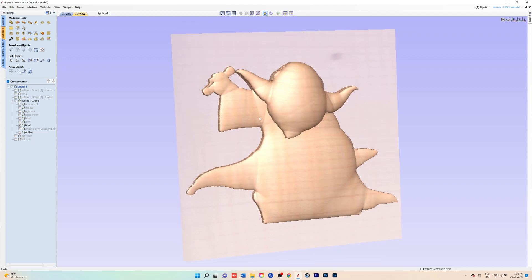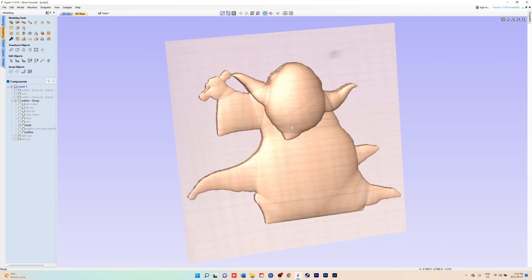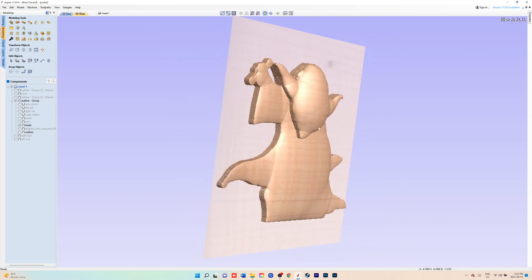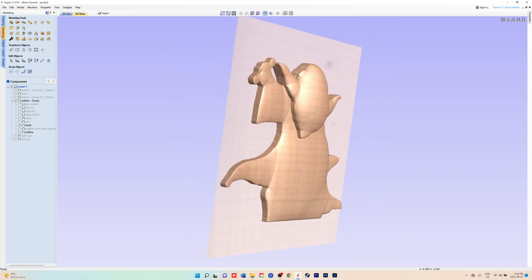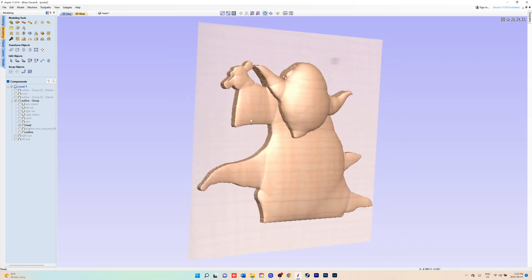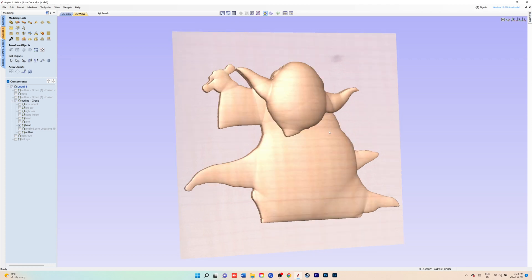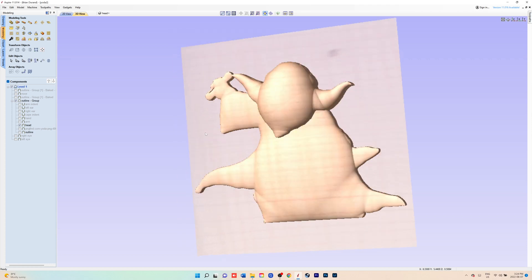Click on the vector for the head and you just model it the same way you did for the body. Just get the shape the way you want it.